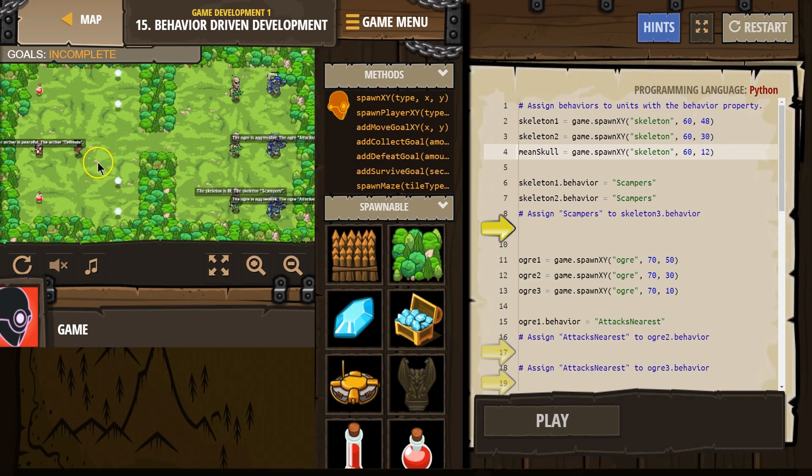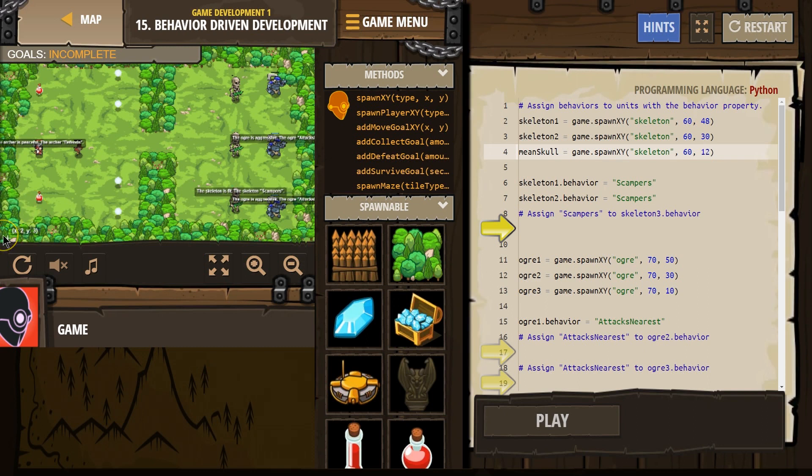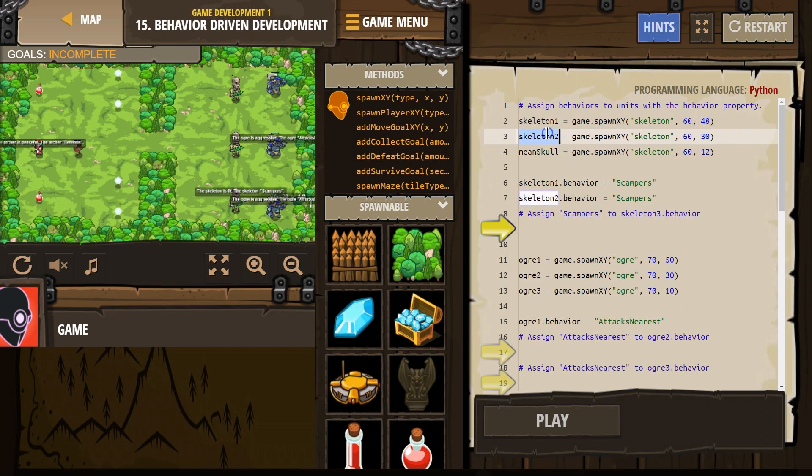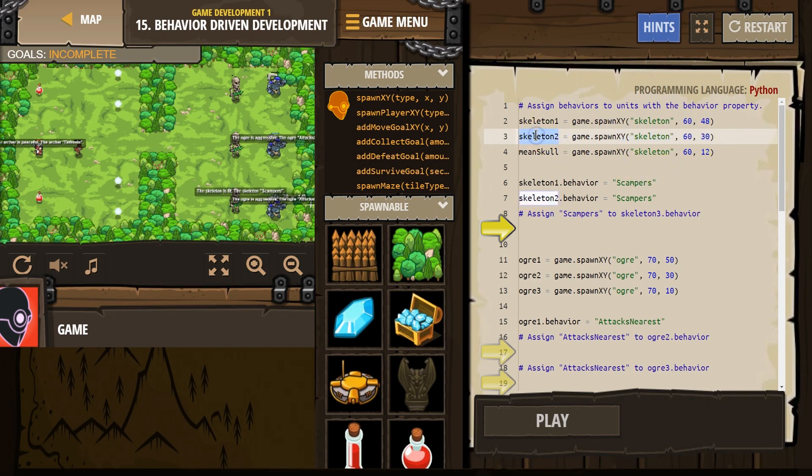This being x on the horizontal, this being y vertically. If I go way down here, I think I can find 0,0. Okay, so meanSkull is now equal to the skeleton we spawned at 60,12. Skeleton2 is the new name of the skeleton we spawned at 60,30. That way, we don't have to write this out every time we want to change a property. We can just write skeleton2, and the computer knows what we mean.